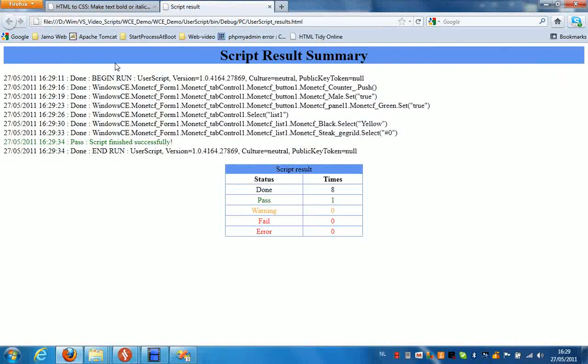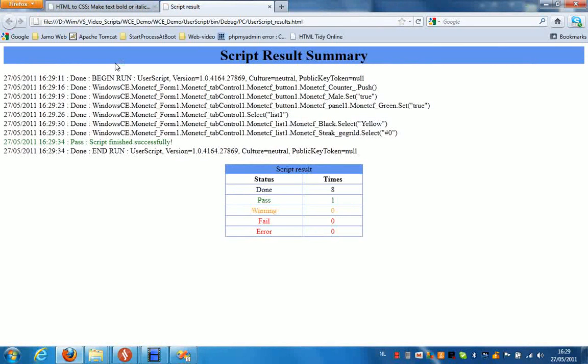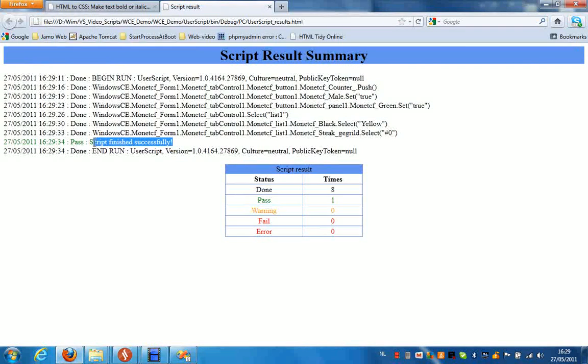Now at the end of every run you get a result file. And as you can see here, the script finished successfully.